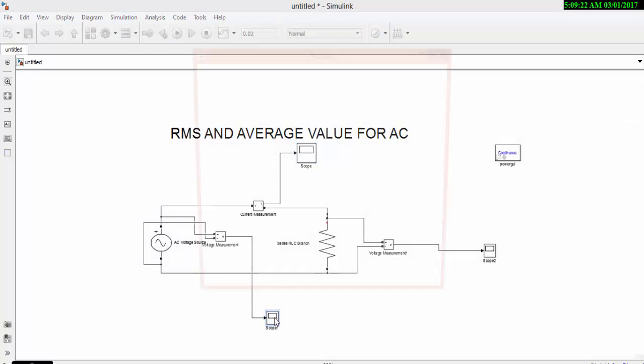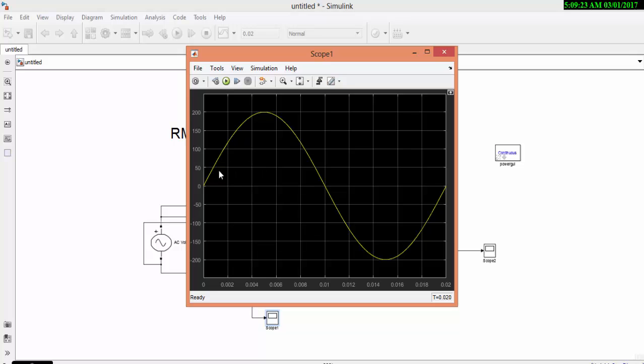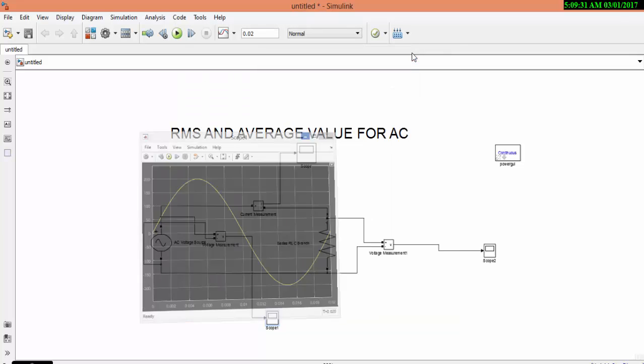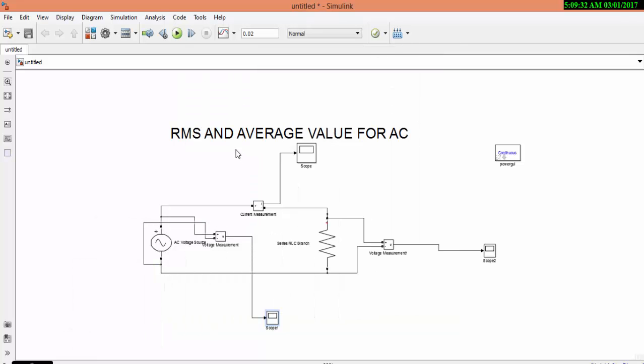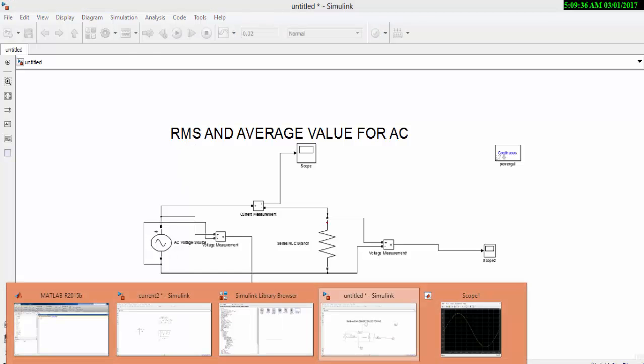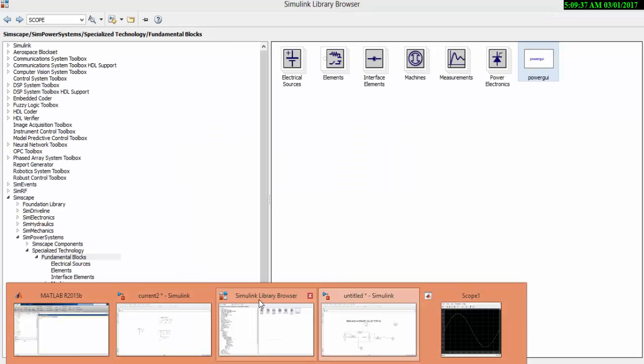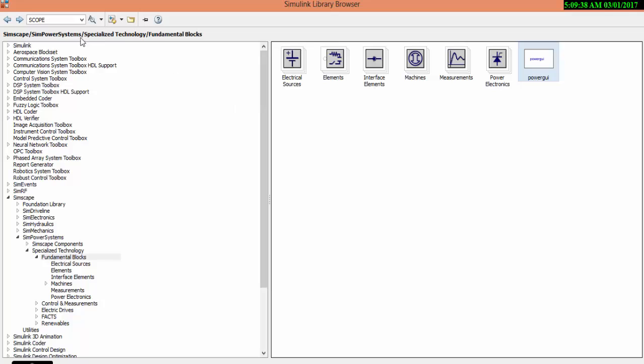The problem with scope is it will give you the pictorial representation. To get the mathematical value, the other way to get your mathematical value is by using your display. Now let us go and get our display block.